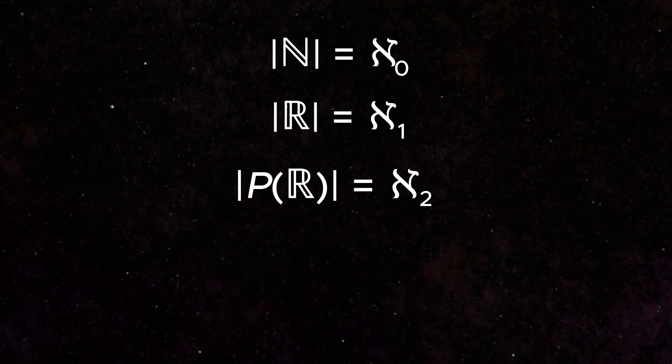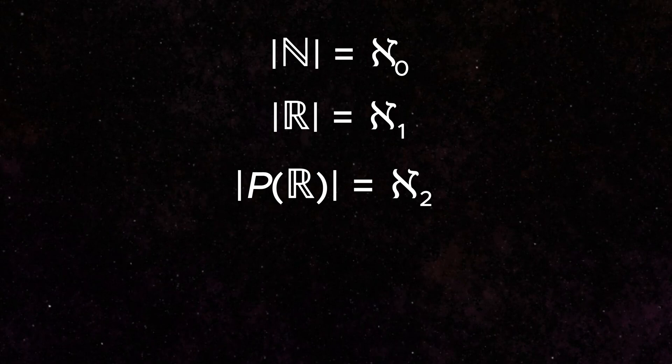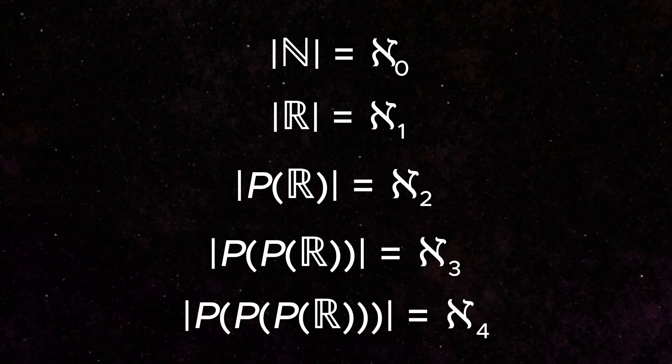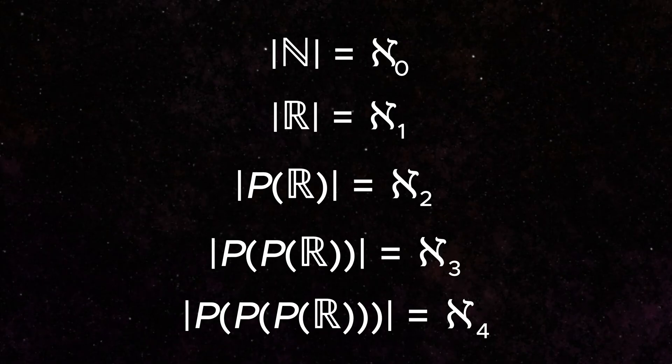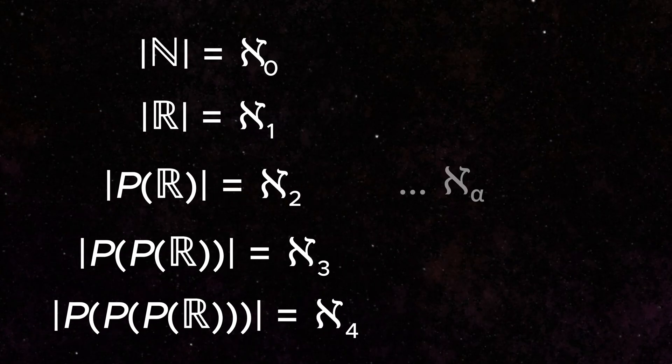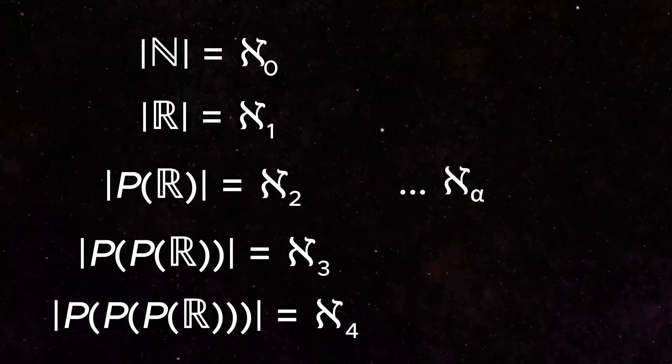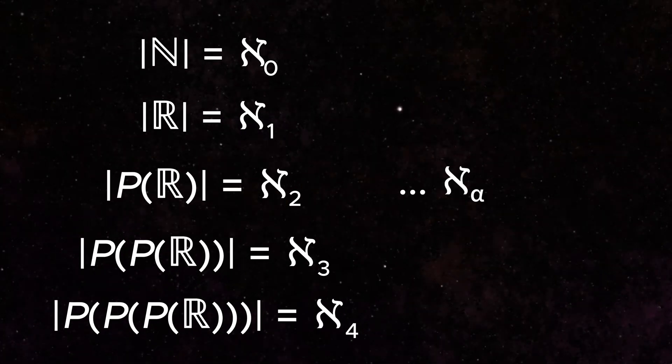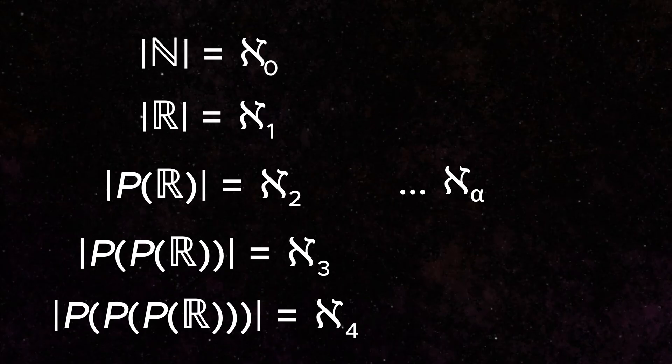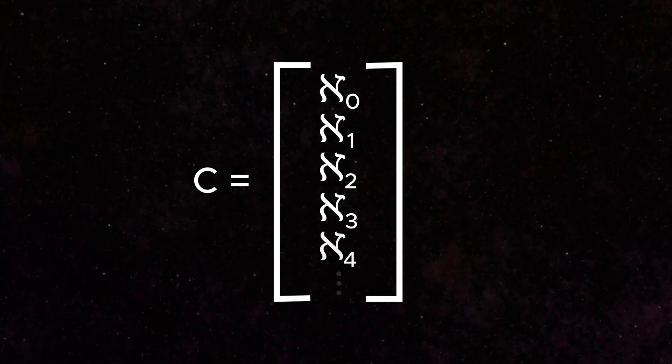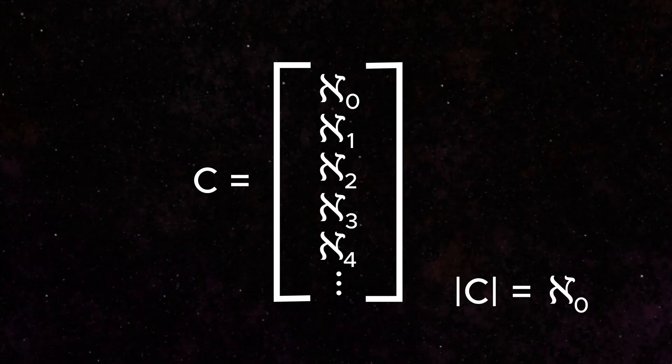How high do these infinite cardinalities go? We can continue to create power sets of uncountably infinite sets that have a higher cardinality than our original set. This extends for every value alpha. How many alpha values are there? At least a countably infinite number. This would imply that there are not just a few different types of infinity, but an infinite number of infinities.